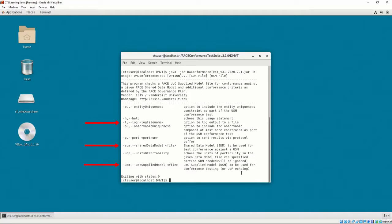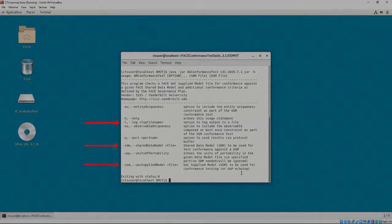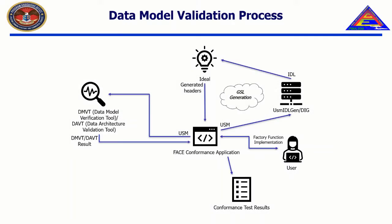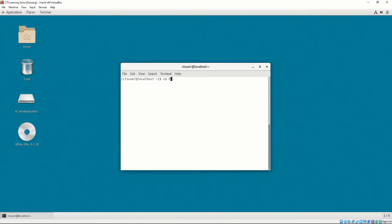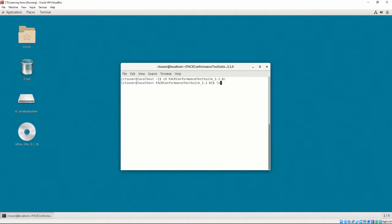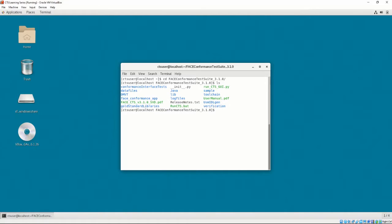After the DMVT is run, the CTS's normal operating procedure is to convert the USM's views into IDL. This is done by the DIG. To invoke the DIG, open a command prompt at the installation of the CTS. Then, change the directory to the folder called USM IDL Gen.